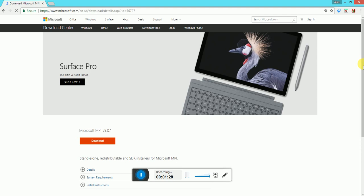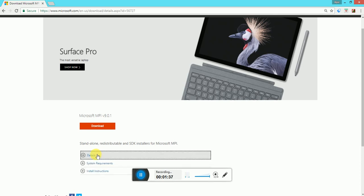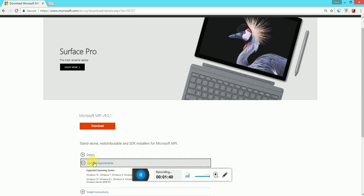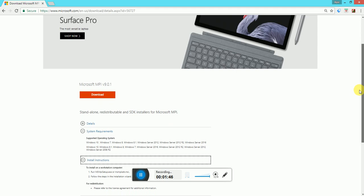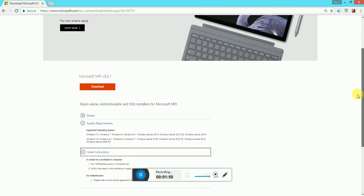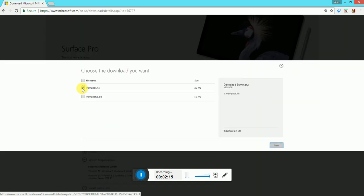There is a download button and on this page we have details of the version and the product. We can also find system requirements and installation instructions, even though it's very easy. Simply you have to run msmpisetup.exe and follow the wizard, or similarly open msmpisdk.msi and follow the wizard — just click next, next, next, and for some license agreements you have to check. So we can select both files and click next to download.